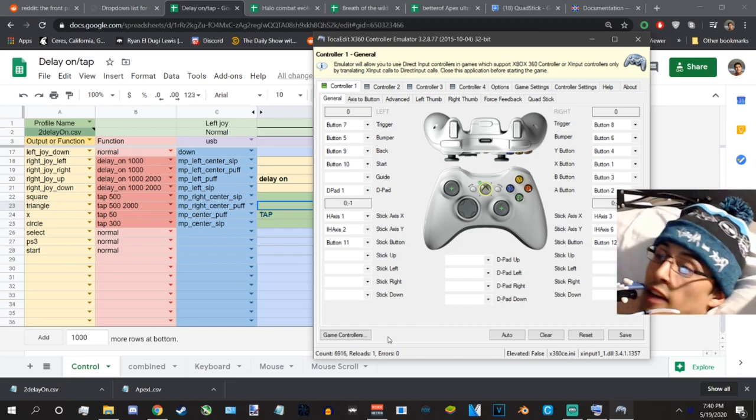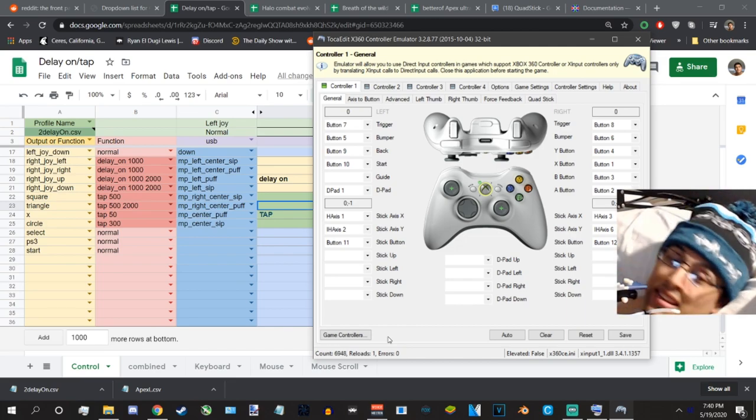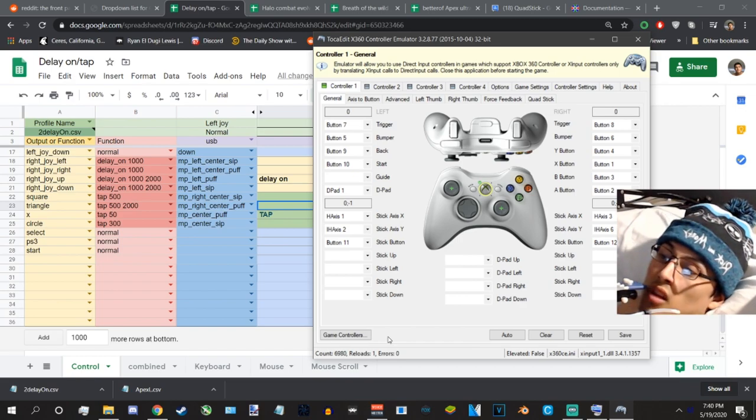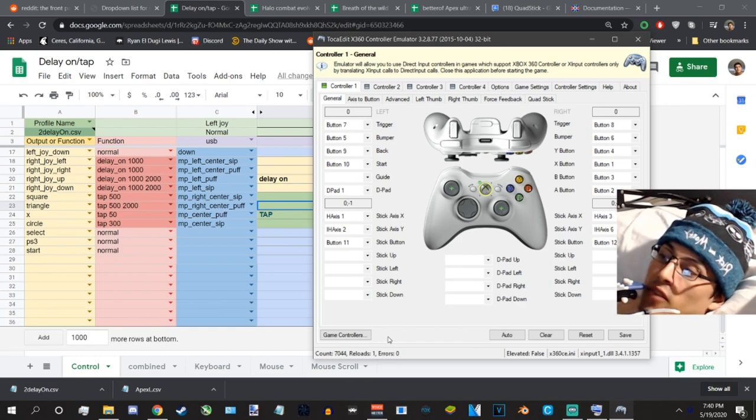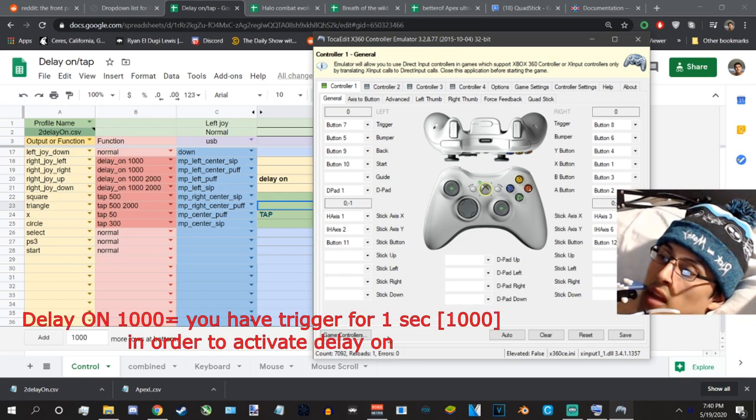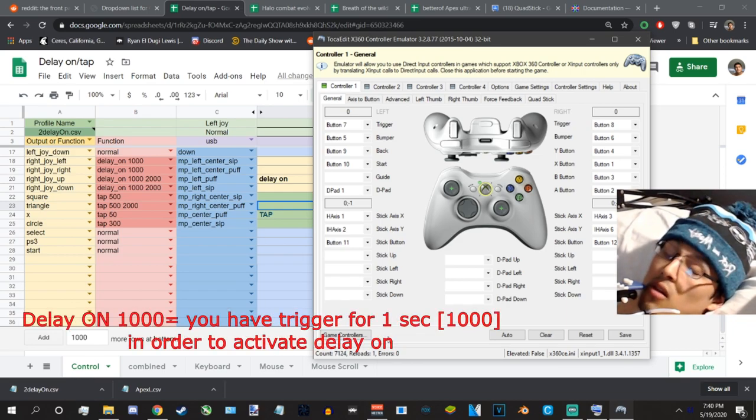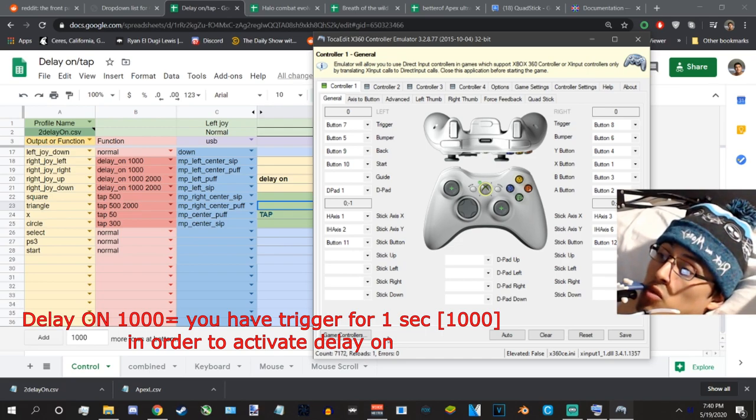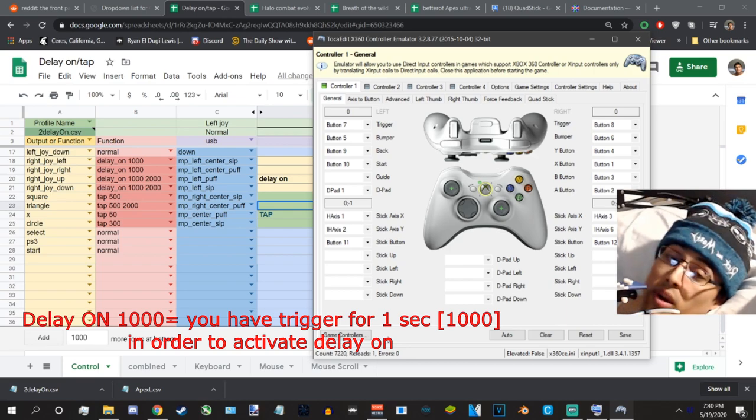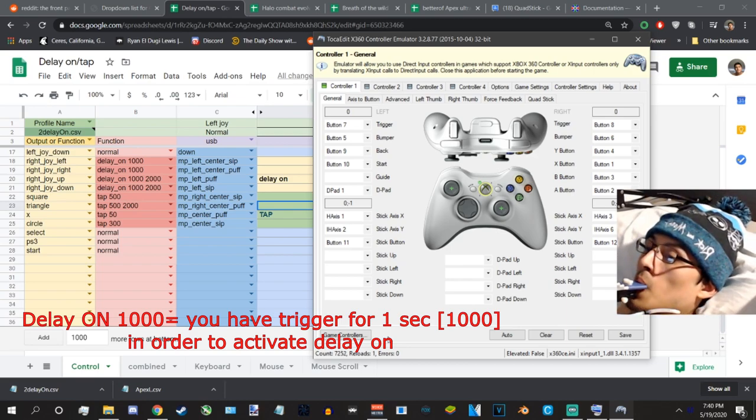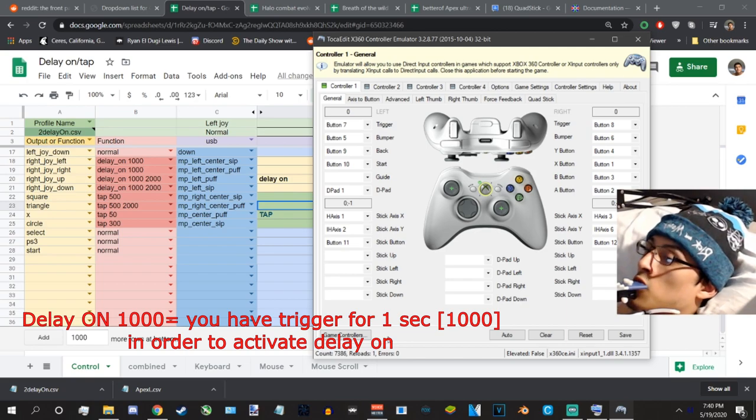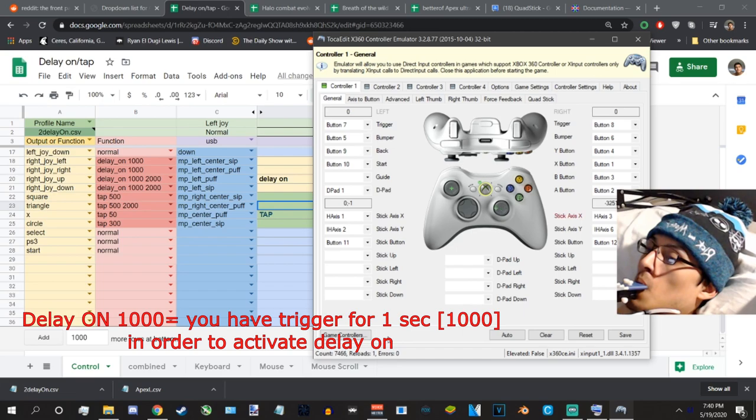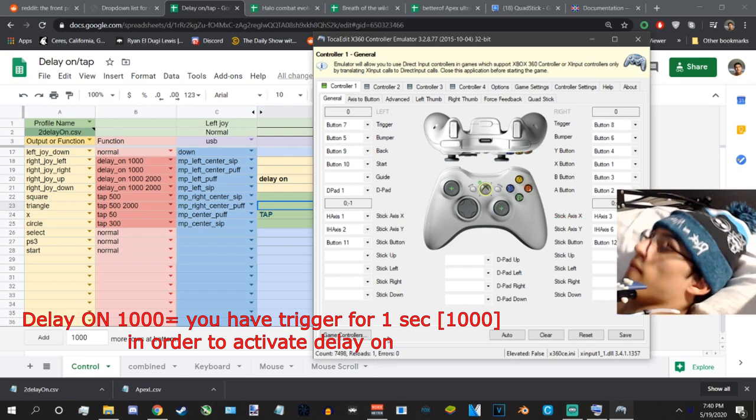So if I left center sip and I tap it you'll notice nothing's happening. So because it doesn't activate right away I physically have to left center sip it for one whole second, 1000 milliseconds, and then it's going to move the right joystick to the left. And then when I let go it turns off. So you notice it activating right there. It's going to go slightly to the left.